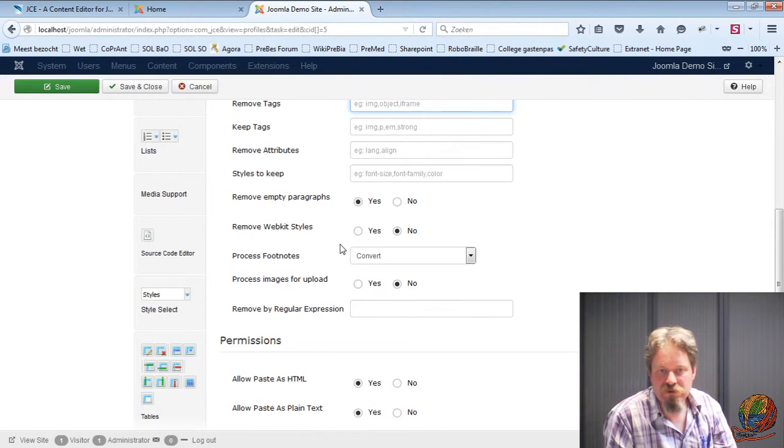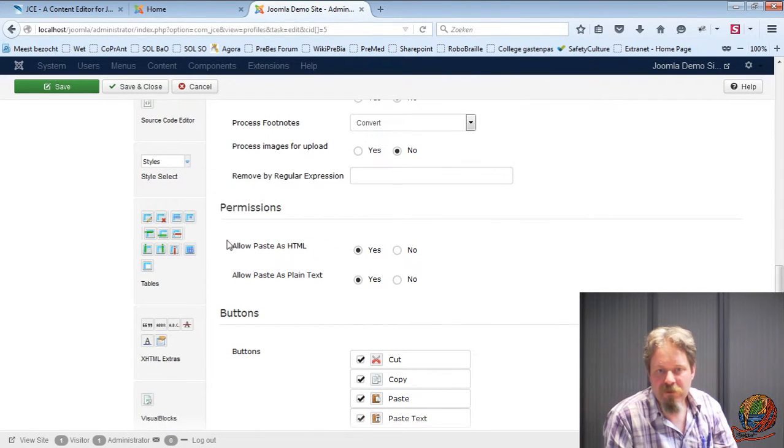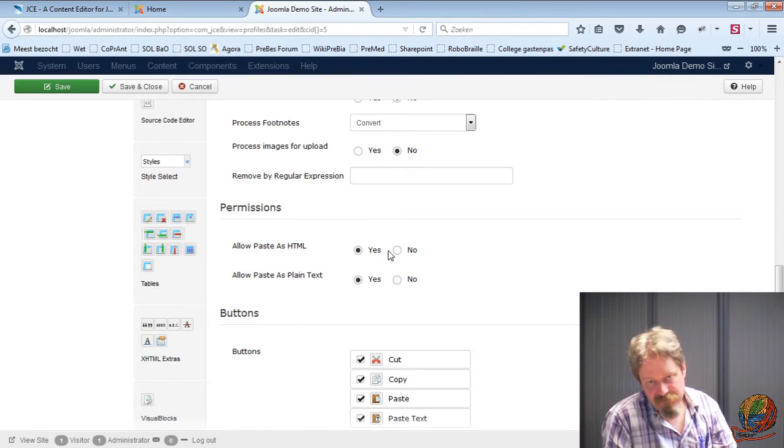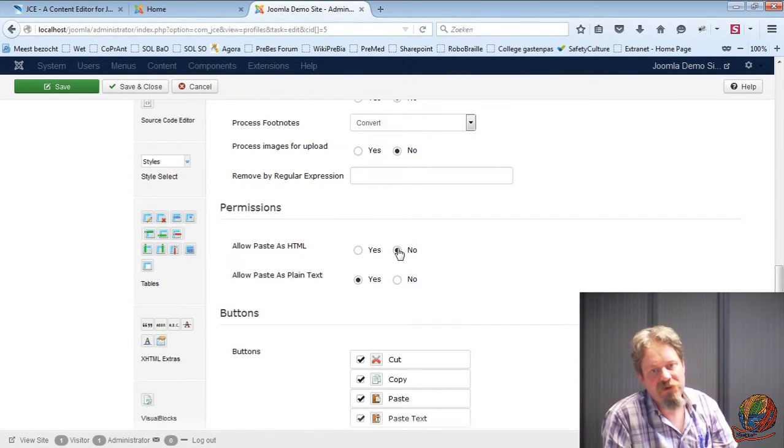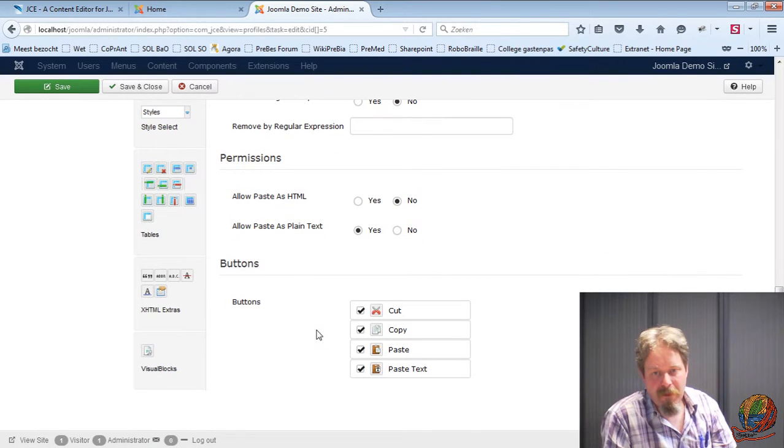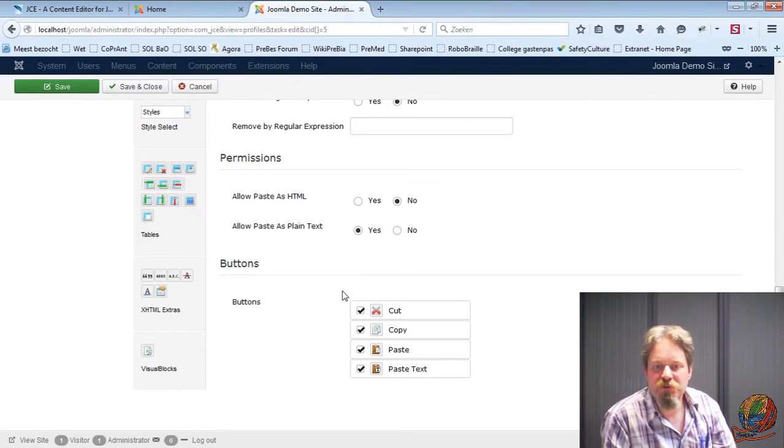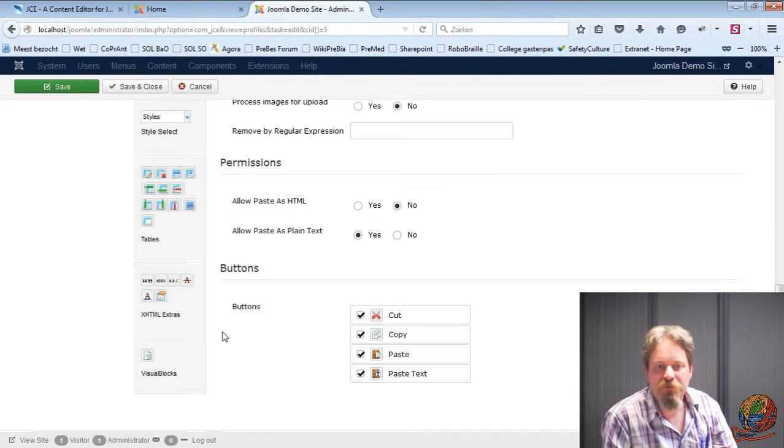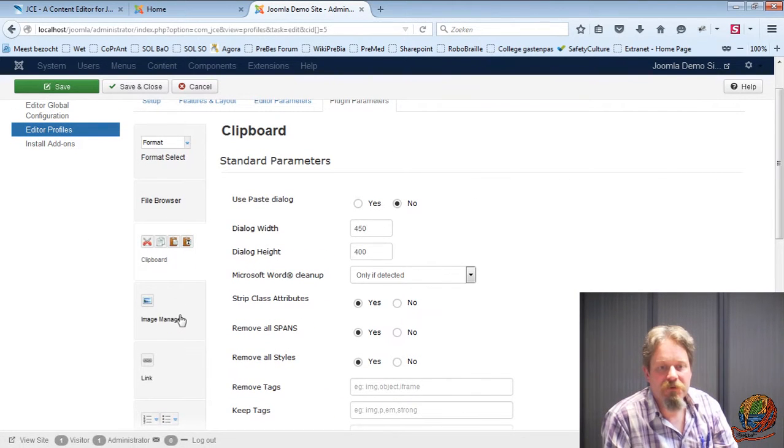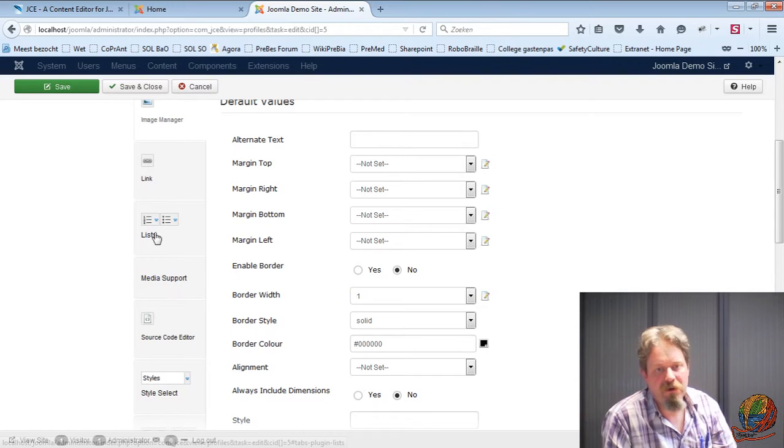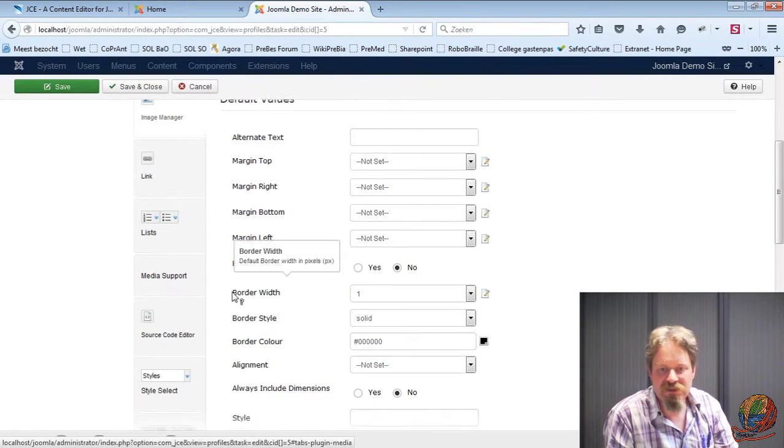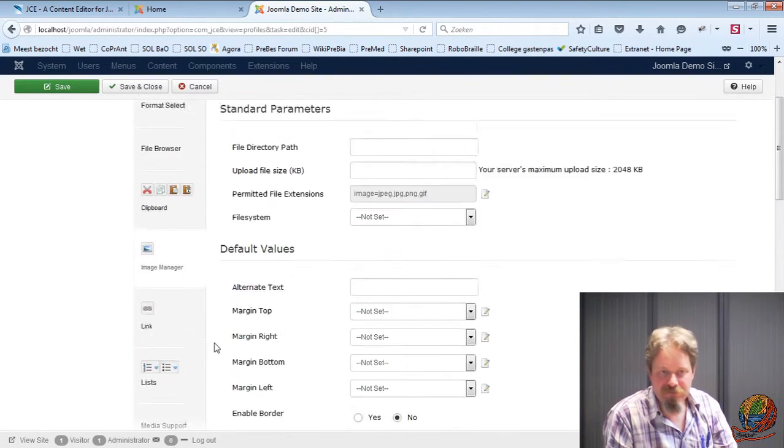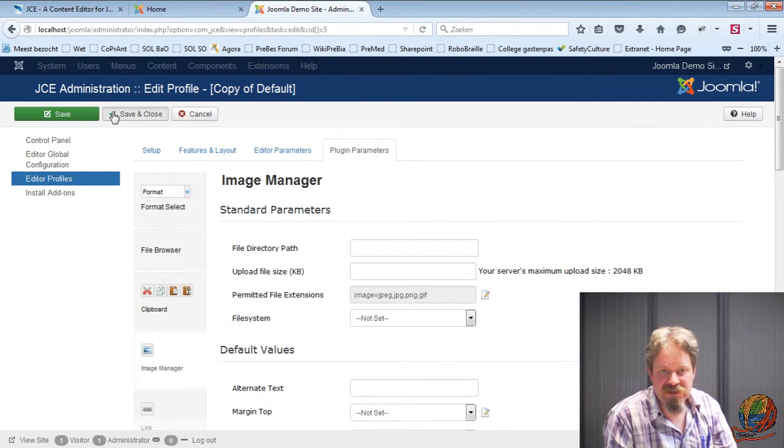How do you process footnotes? Do you allow pasting as HTML? So if you say no, it will turn everything into plain text. You can just add these buttons or choose which ones you want to keep. The image manager, so I won't go through all these details. It's really interesting. Have a look at them. So if you're finished, save and close.